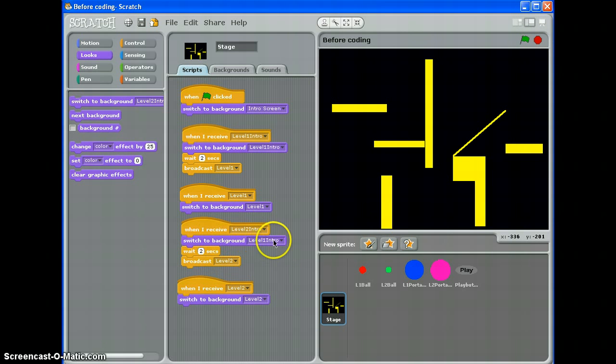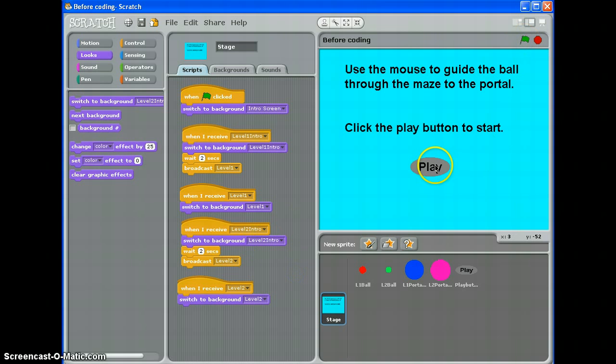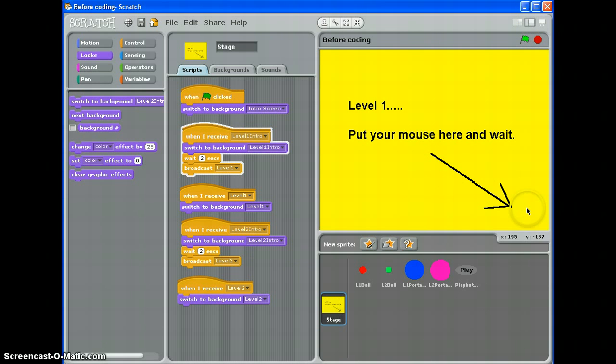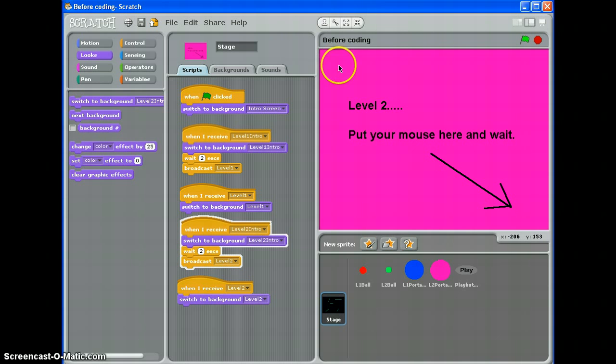There we go. There's my mistake. Should be level 2 intro screen there. Let's try again. Oh, hello. There we go. That's better.